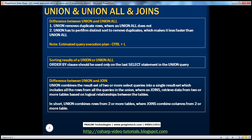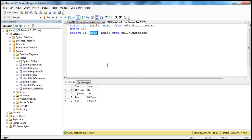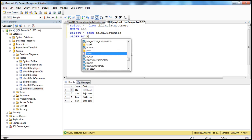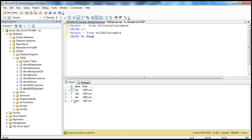We've already spoken about the differences between union and union all. Now, sorting the results of a union or union all — this is interesting. To sort the results in SQL, we use the order by clause. Let's say I'm doing select star from India customers, union, select star from UK customers. When we execute this, we get the results. If I want to sort the results by name, I use order by name. When I execute this query, it sorts the results.